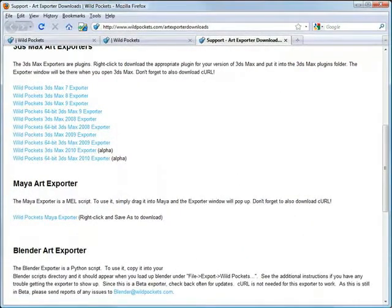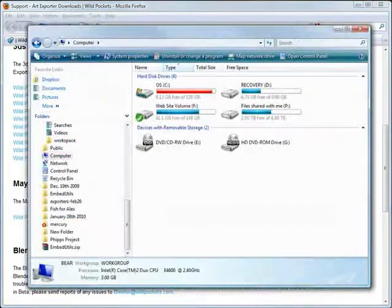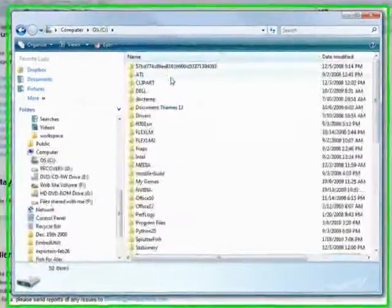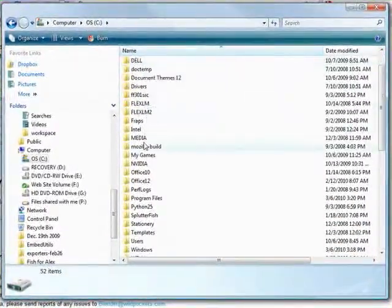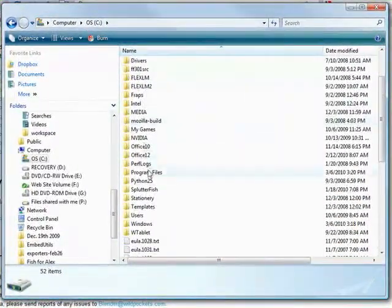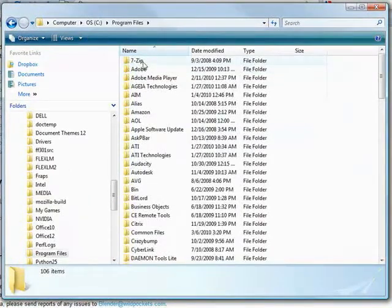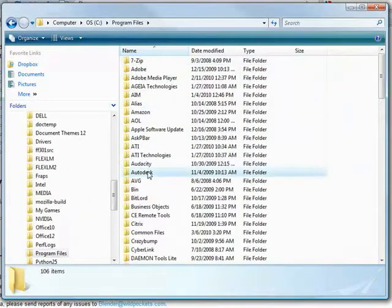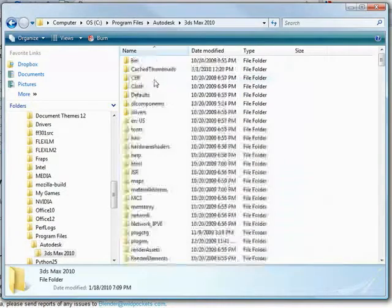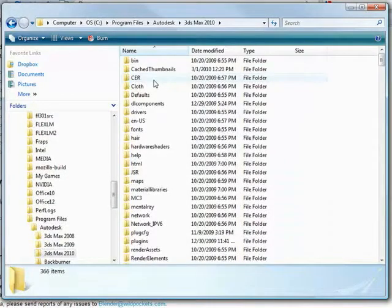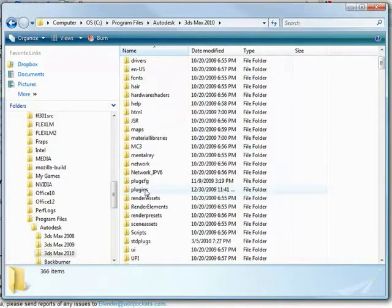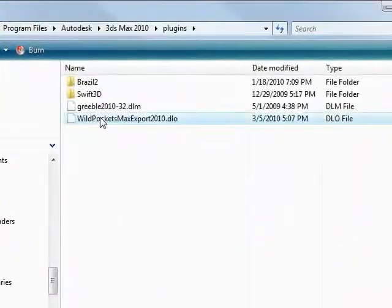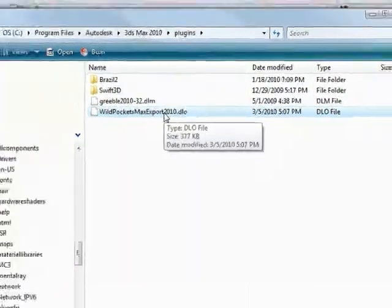Put it on your desktop, and you're going to want to drop it in your Max plugins directory, which is usually under Program Files, Autodesk, whatever version of Max you plan to use this in. Then find the plugins folder. As you can see, here is my Max plugin right here.